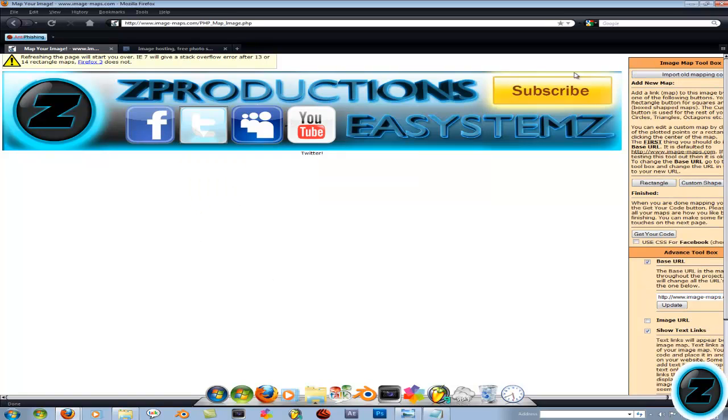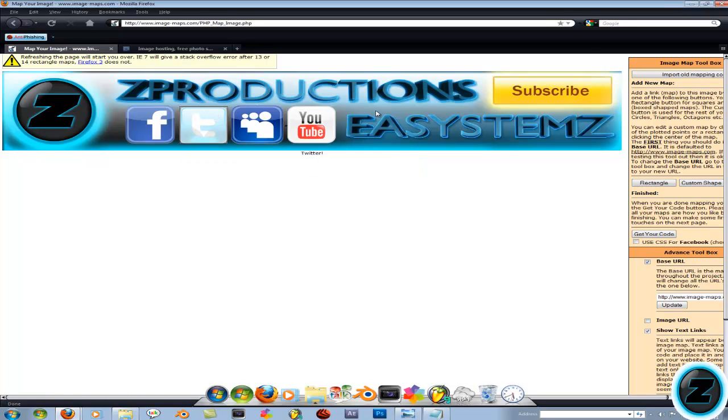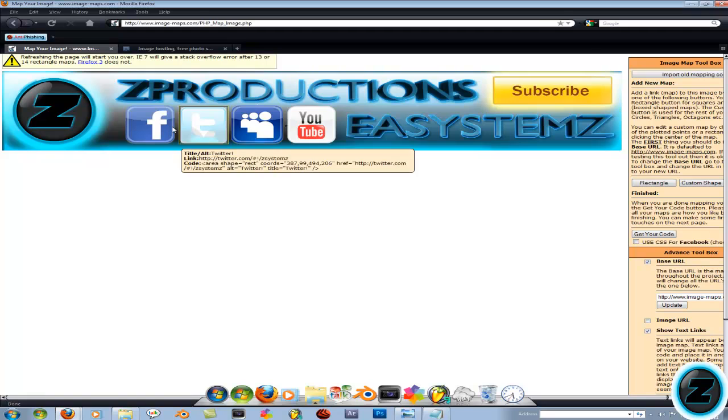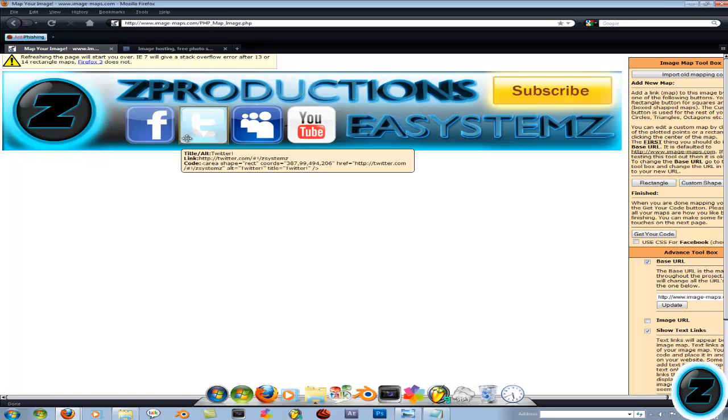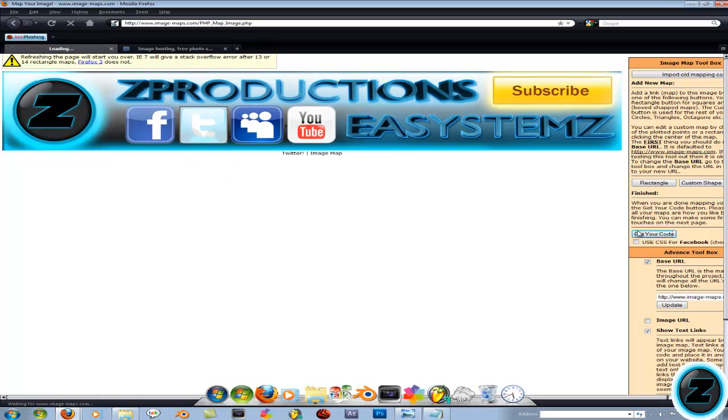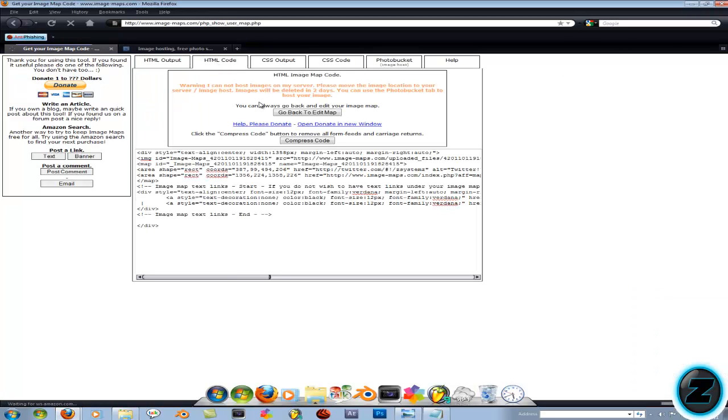Basically, you can edit the way the rectangle is, like length and size and height. You can make it square, and you can make circles again with that custom shape. Now when you're done, you're going to click get your code and then click HTML code.